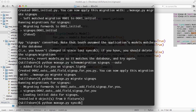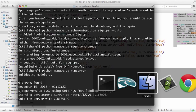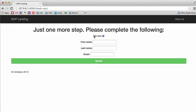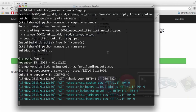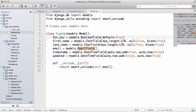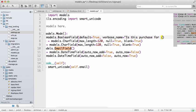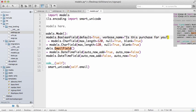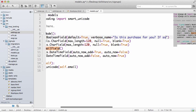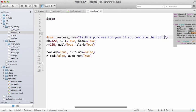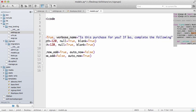And now we can run manage.py migrate signups. Python manage.py migrate signups. Alright, so now we can run server again. Do a refresh on thank you, and for_you is there. So let's change what it says.